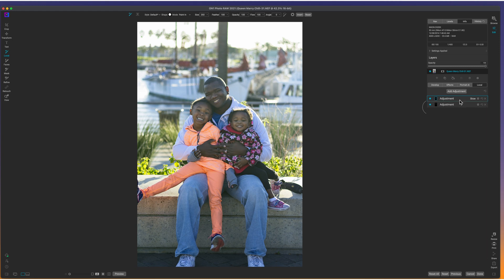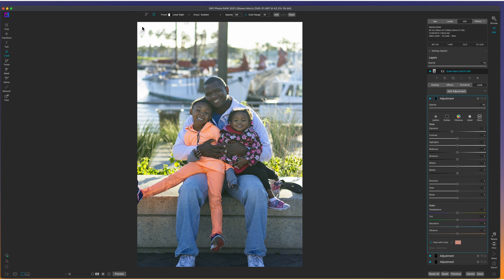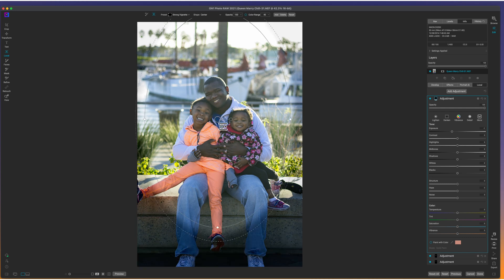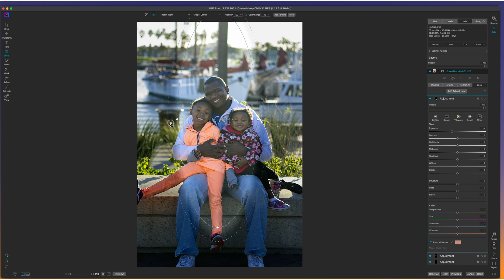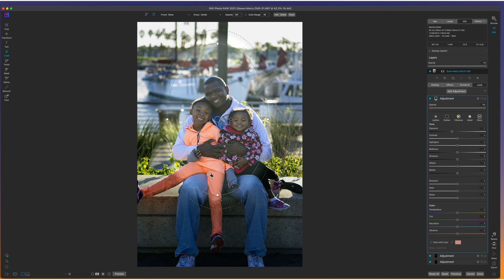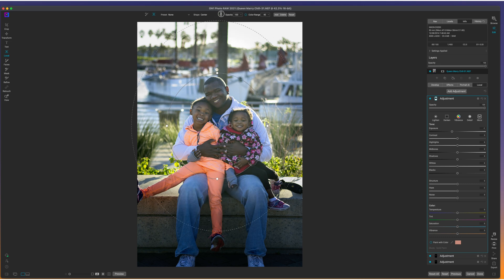Now, the last thing that I'm going to do just to bring this whole picture together is add a vignette. The way that I add my vignettes is by adding a local adjustment and then coming up here to the gradient tool and making a strong vignette. Click in the center. I'm going to drag this on in. Drag this in. There we go. Put it right there. And then I'm just going to pull this out so it can feather.